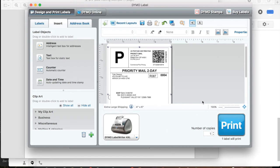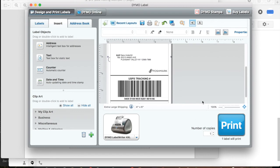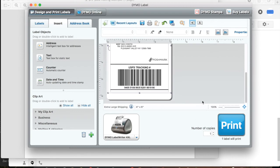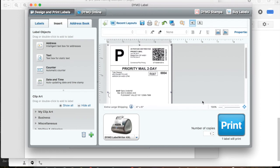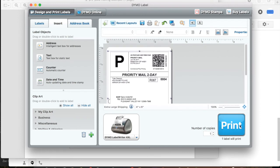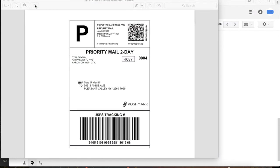And then you're going to make sure it's all there and then click Print and that should print to your Dymo. That's how I do it and I have not had any trouble yet doing that.